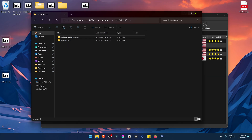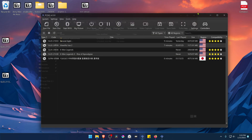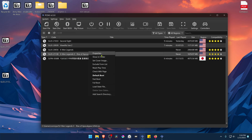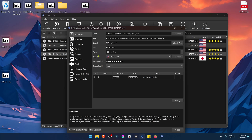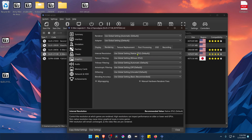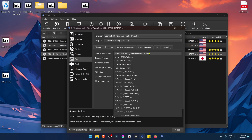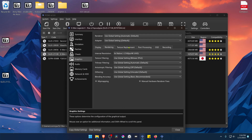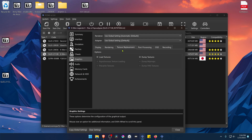Now go back to PCSX2, right click on top of the game, and go to Properties. Then go to Graphics, then Rendering, and here in the internal resolution change it to a high resolution where you won't see much of a difference in the HD textures. Then go to Texture Replacement and turn on Load Textures.